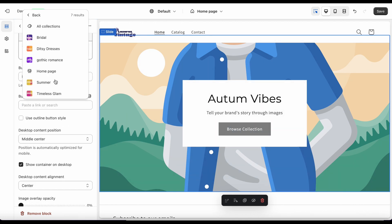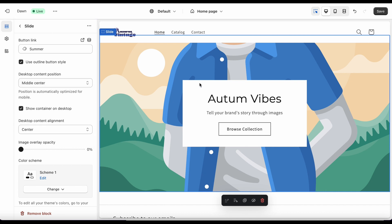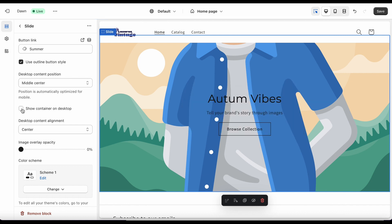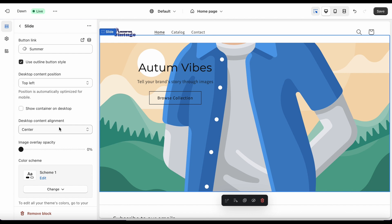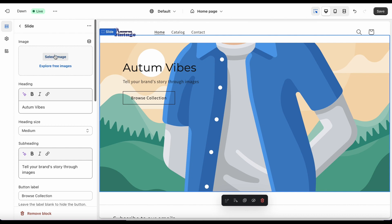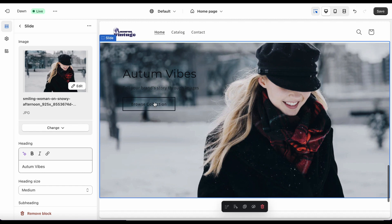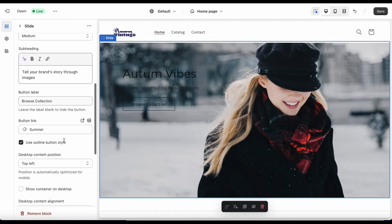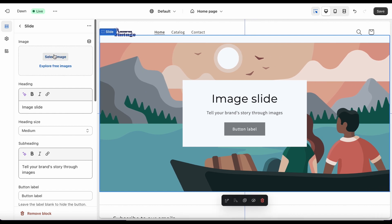Let's preview what we've done so far — you can see the banner at the top changing automatically, then the New In section. We've got Classic Romance, Summer, and a few more products listed. That's looking good so far. Next, let's add another section — we can do a Featured Products section, Collection List, text, Image With Text. I did want a video here, so let's add that.